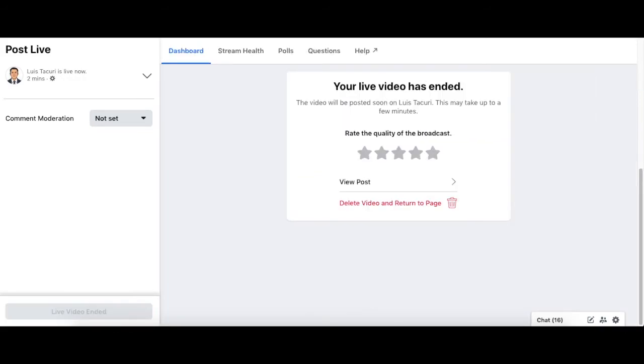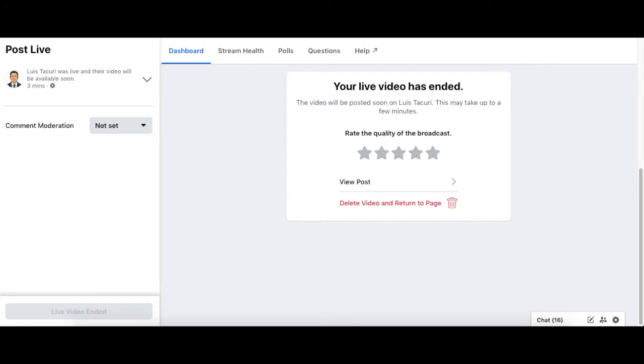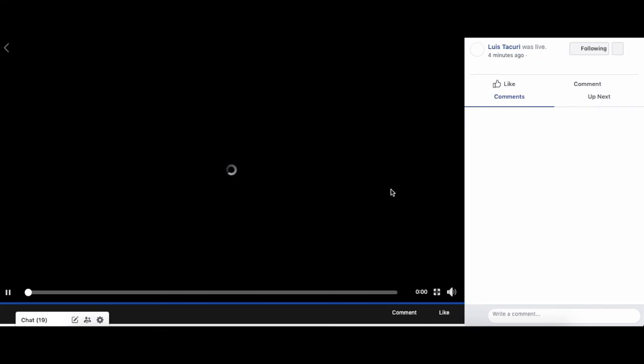Congrats. You've added an intro and outro screen to your Facebook live. Thank you for watching. I hope you found this video helpful. Leave me a comment with a suggestion for my next tutorial video.